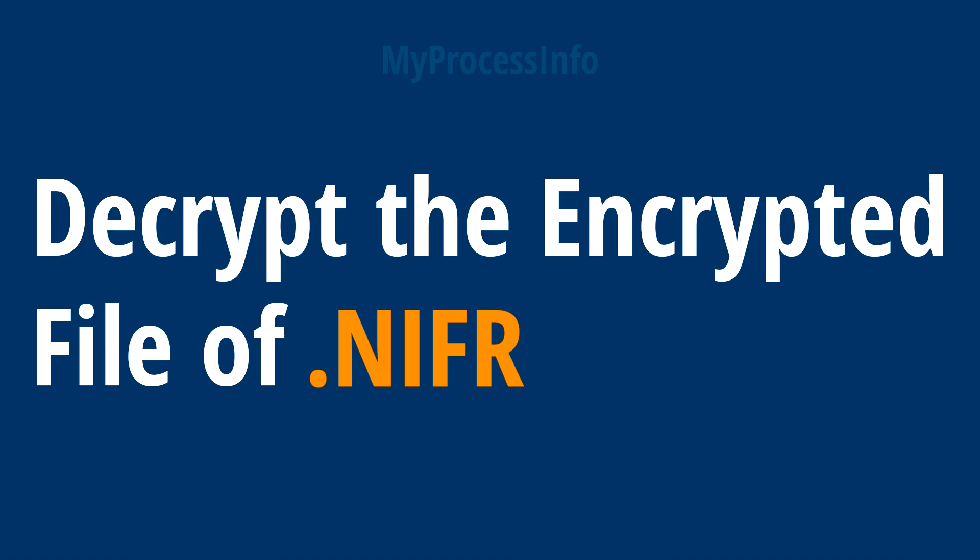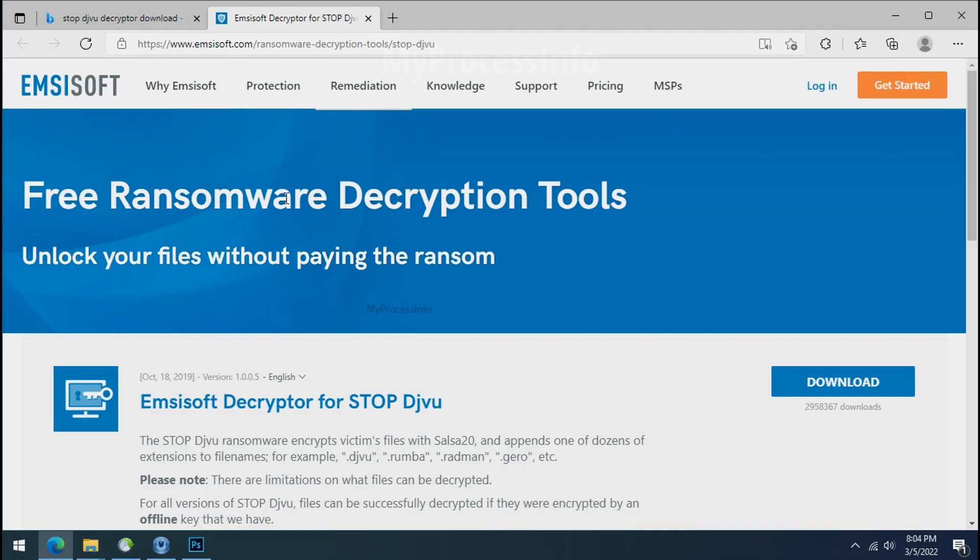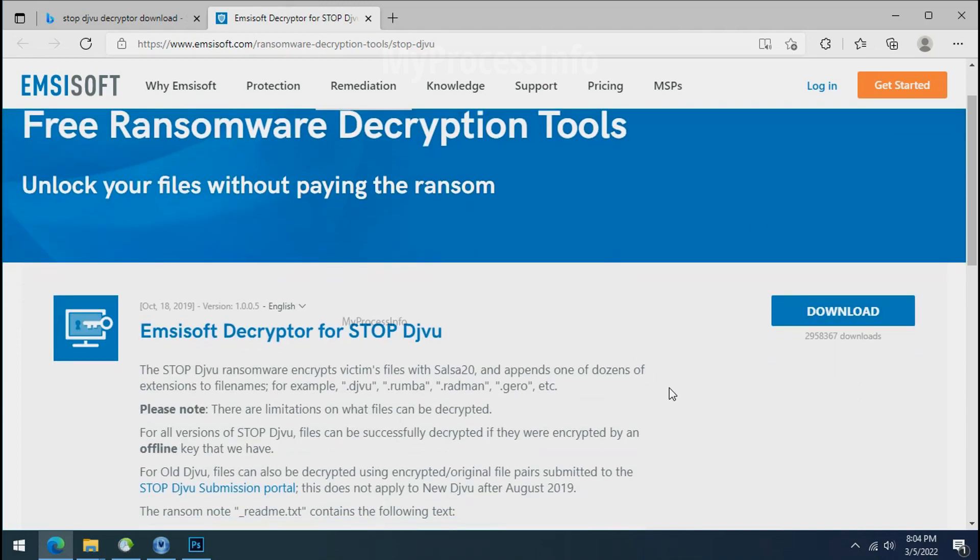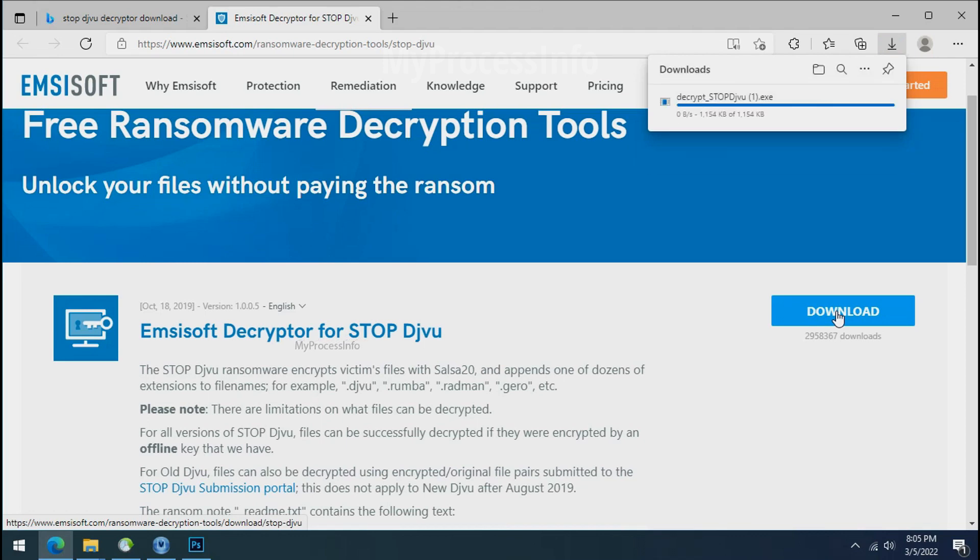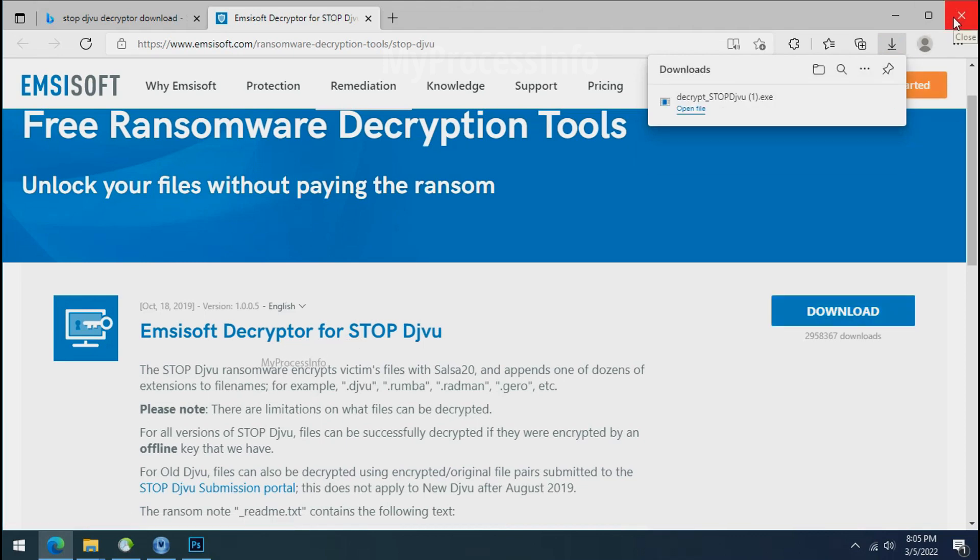Time to decrypt the encrypted files. To decrypt the encrypted files download the DJVoo decrypter tool. Please remember this tool will take some time to decrypt your personal data. It completely depends on your folder size.